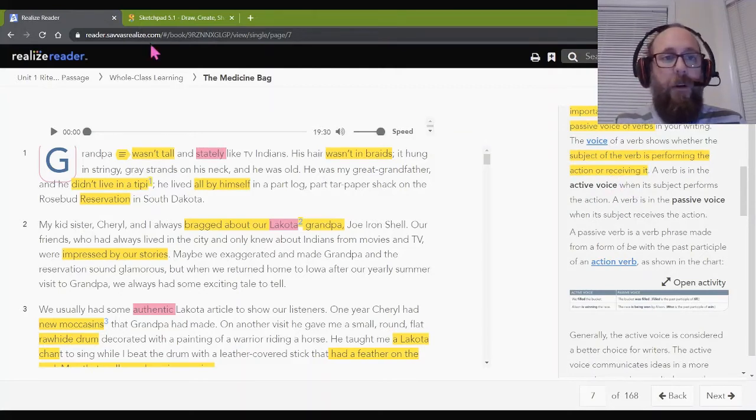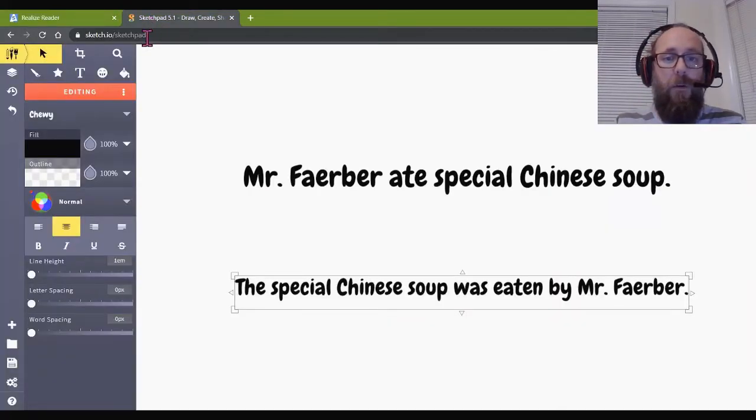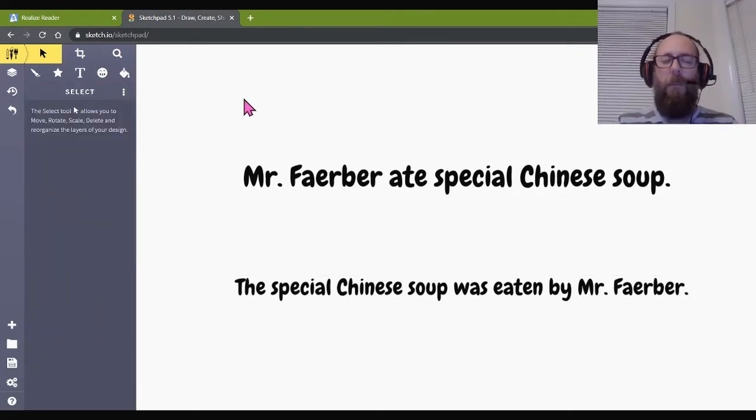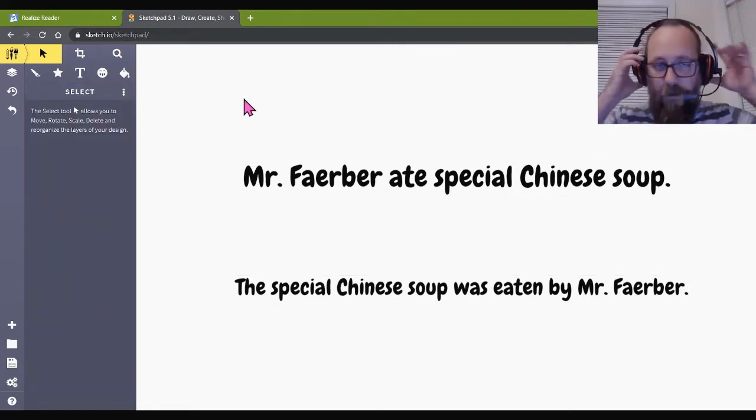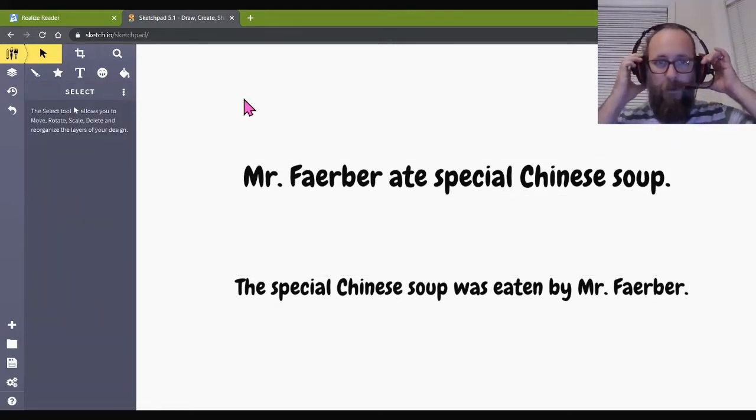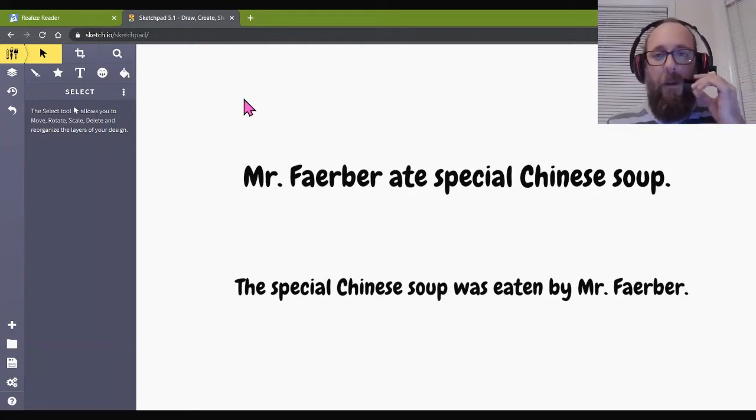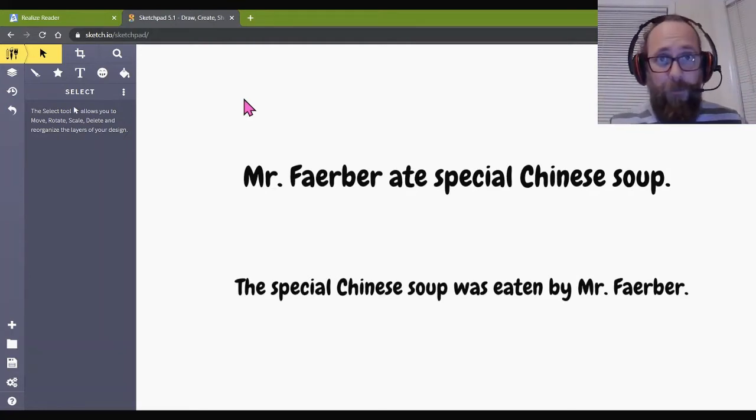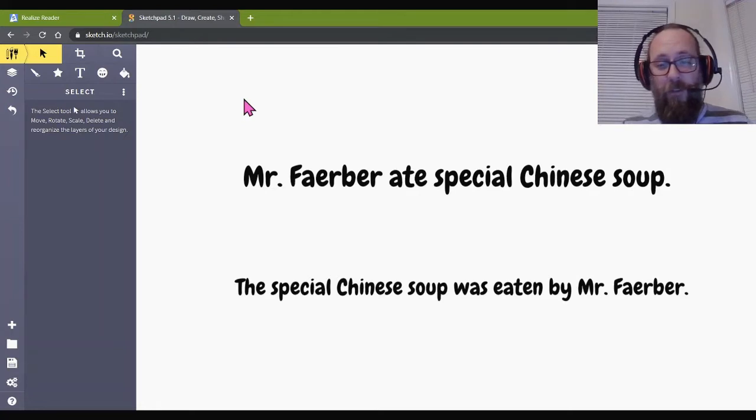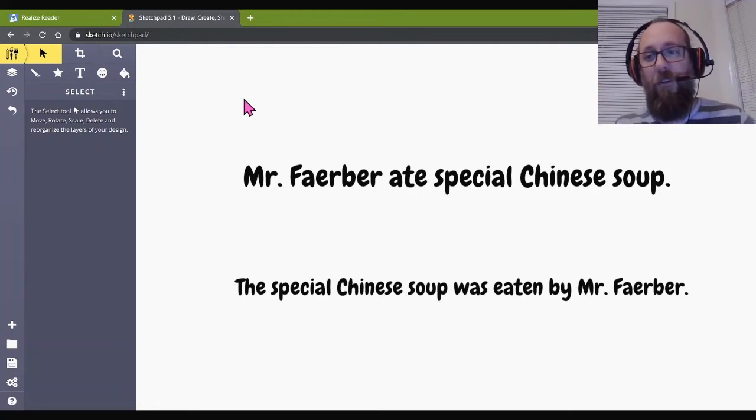So, here we go. The voice of a verb shows whether the subject of the verb is performing the action or receiving it. What? The subject of the verb is performing the action or receiving it? I don't know what that means. I mean, I do. I'm your teacher, but I'm pretending like I don't. So, let's look at what this means.